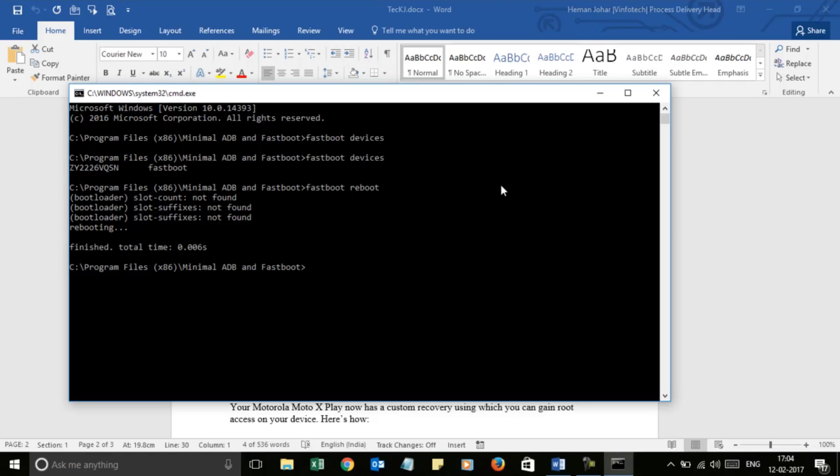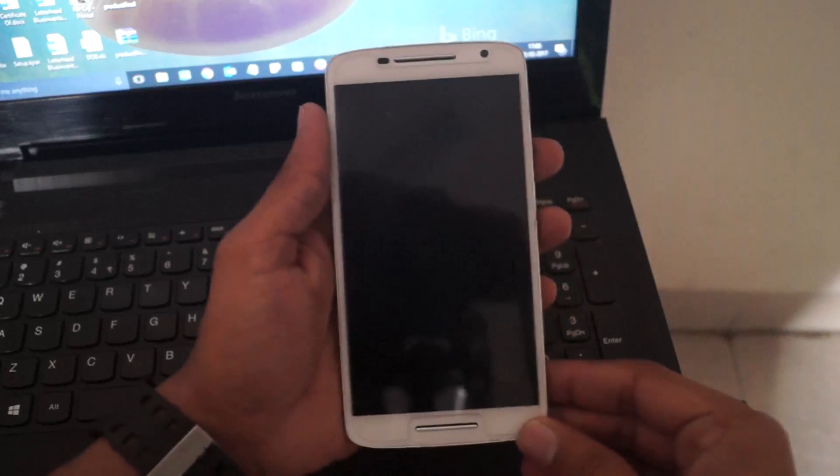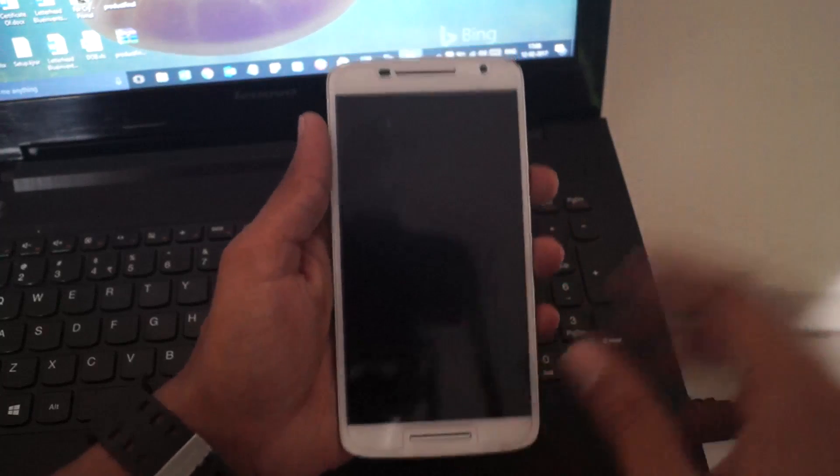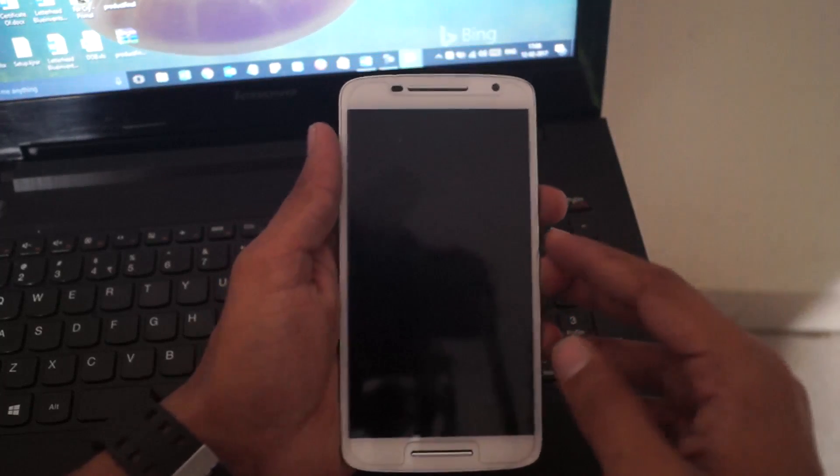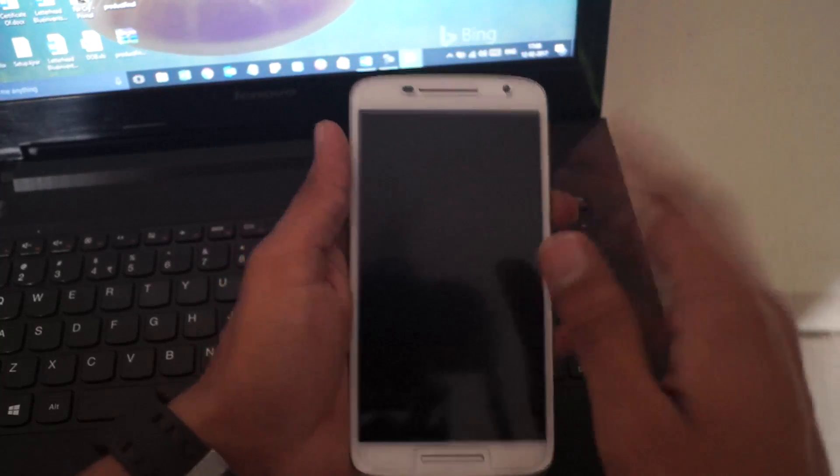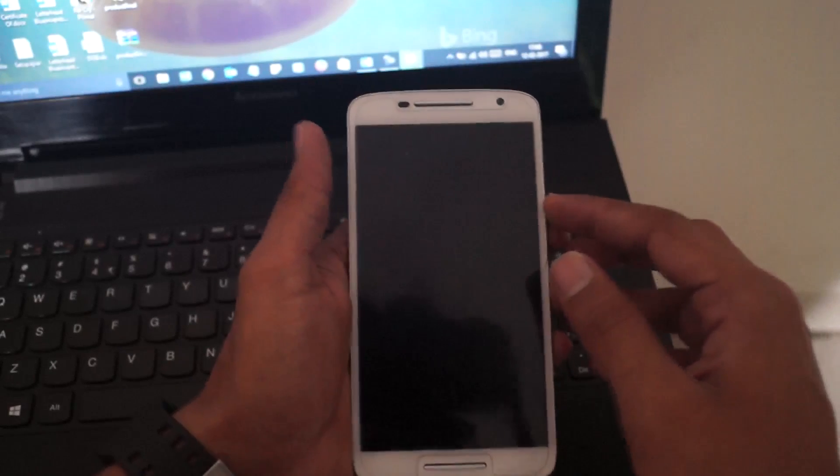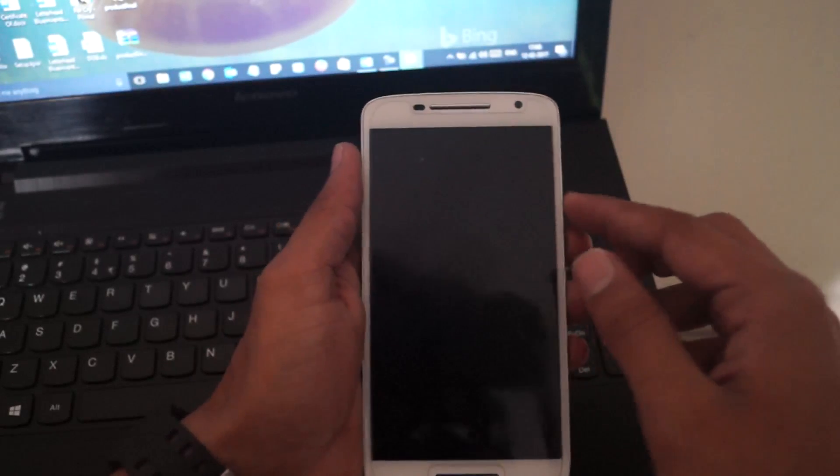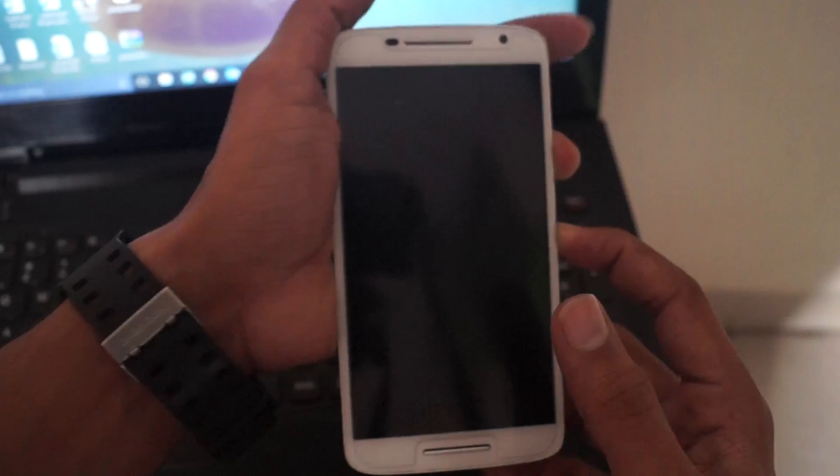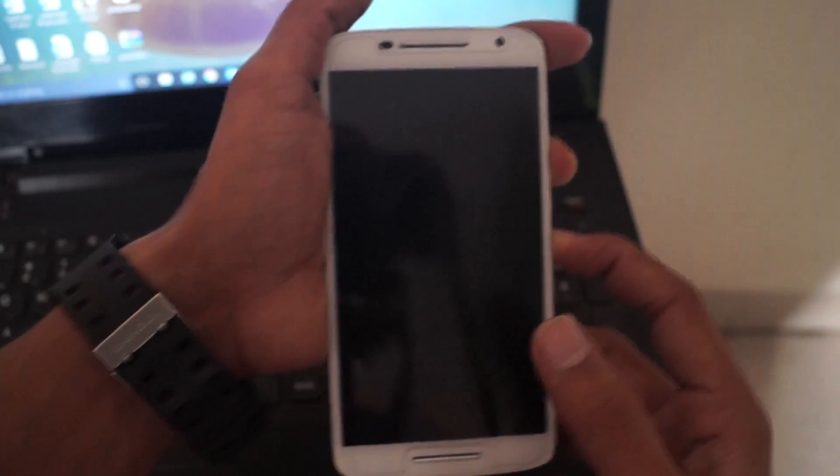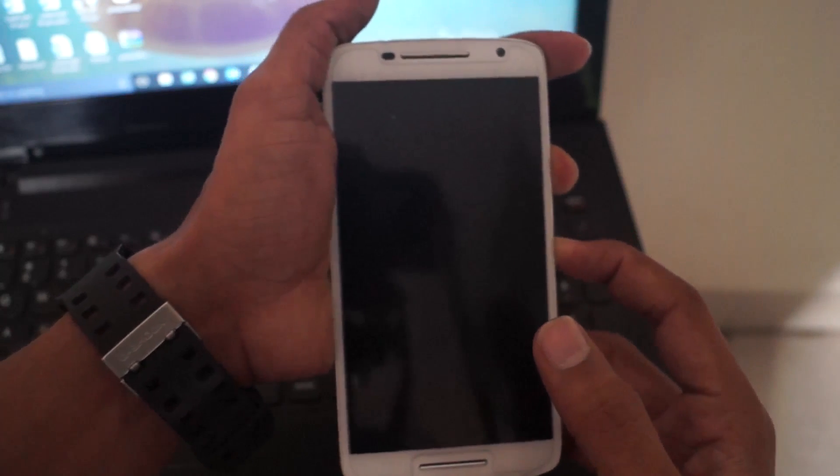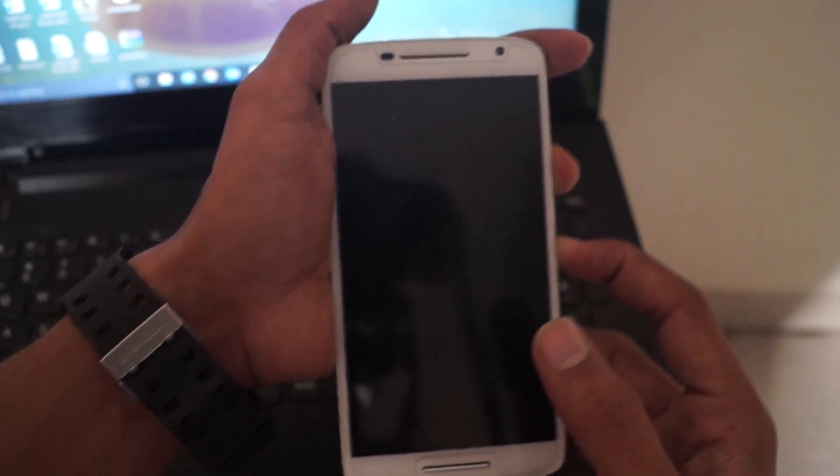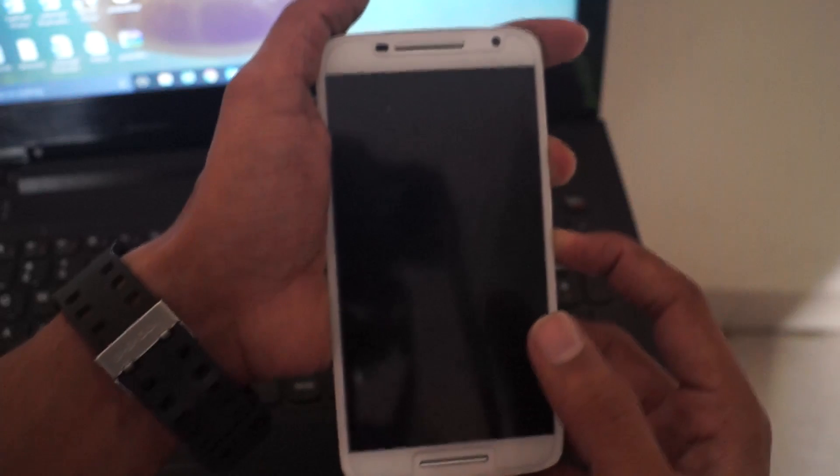When you are done with flashing the custom recovery via ADB and Fastboot, just hold the power button and volume down button to enter the fastboot mode in Moto X Play. Now I will show you how to boot into recovery.